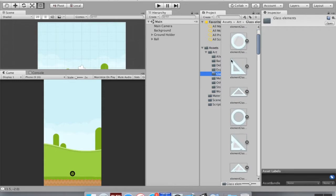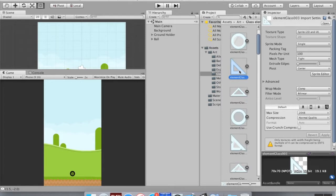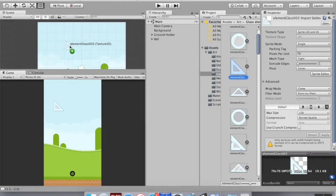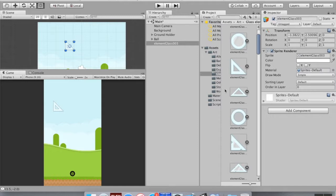I'm going to focus on two specific glass elements. I'll grab this triangular one. I want everything to take up one Unity unit, and this sprite is 70 by 70 pixels, so I'm going to change its pixels per unit to 70. I'm also going to change the filter mode from bilinear to no filter, and change the max size to 128 — I don't need 2048. I'll apply this and drag it into the scene.